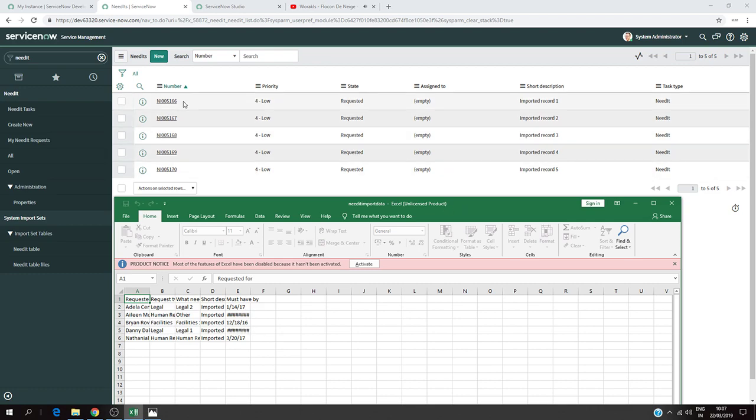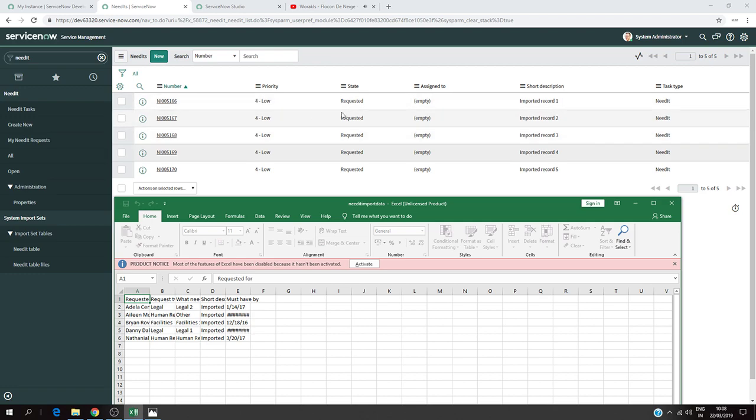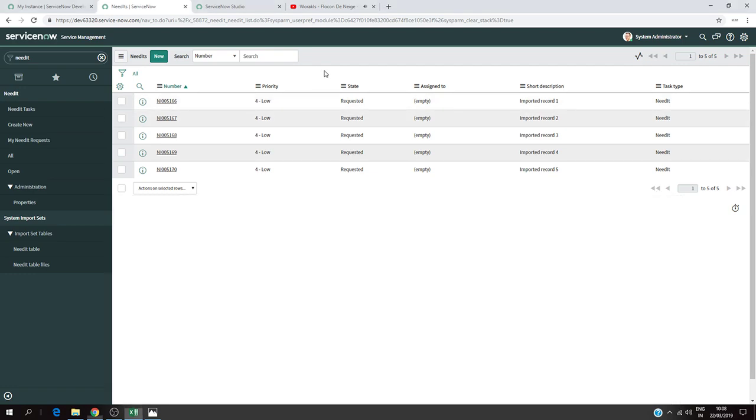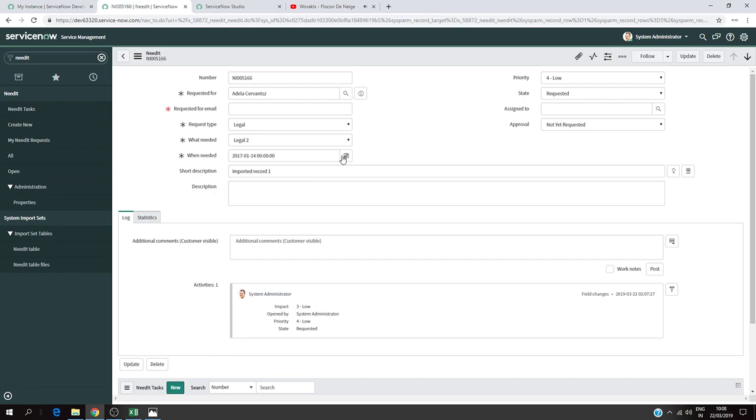What I want to do now is manually update all the records. I'm going to change the date field to something different from what we have in the Excel file. Currently we have January 14, 2017. I'm going to put a different date for each record for Adela, Brian, Danny, and everyone else in the must-have-by field.